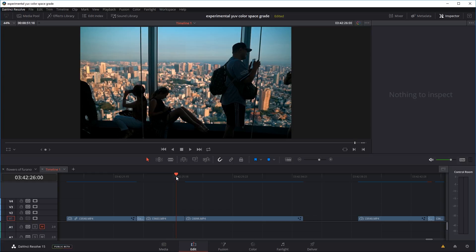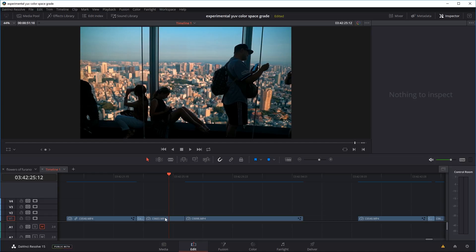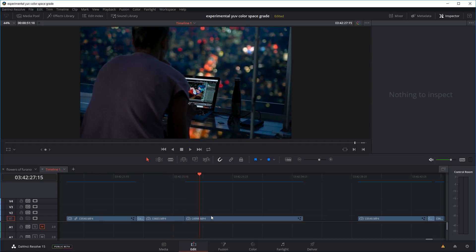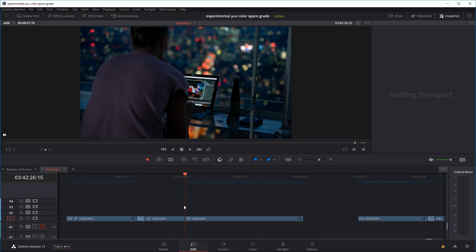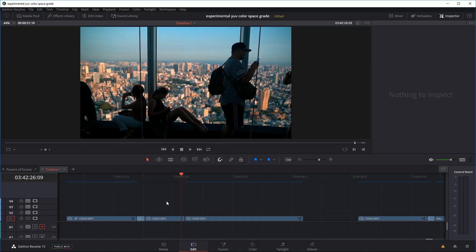Let's have a quick look at how they work, starting with the white transitions. We're in the edit tab of DaVinci Resolve. Let's say you want to transition from the first clip to the next clip. Right now it's just a normal cut. I've designed the effect to take place over 14 frames. So first, move the play head to the cut point, then move it backwards 7 frames using the left arrow key on your keyboard. Then use the blade tool and make a cut there.